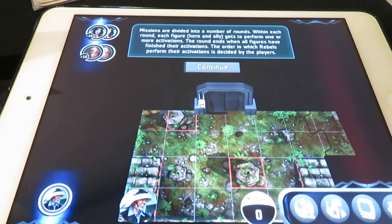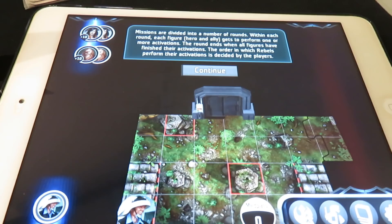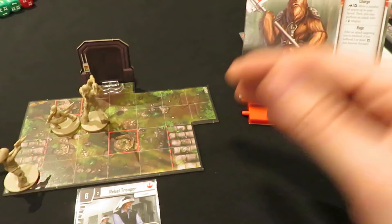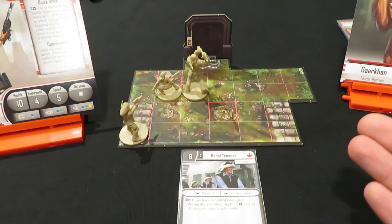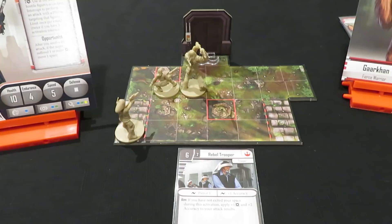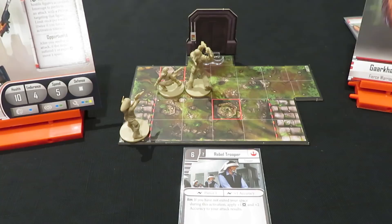The app explains that missions are divided into rounds. Within each round, each figure — hero and ally — gets to perform one or more activations. The round ends when all figures have finished their activations. The order in which rebels perform their activations is decided by the players. At this point, setup is actually complete — we're ready to go. In the next video we'll kick off right from here, start exploring, and see what the app throws at us. Thanks for watching and keep on rolling solo!